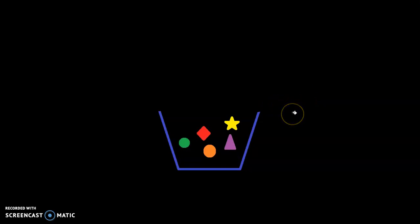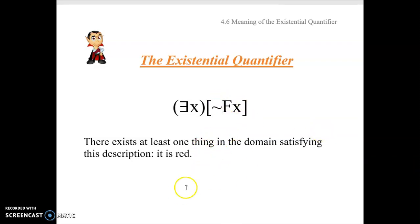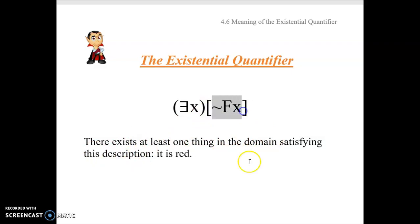The existential quantifier, unlike the universal quantifier, says there exists at least one thing — could be infinitely many, could be just one, could be 32. There's at least one thing satisfying the description: in this case, F of x meaning x is red. Now, what about ∃x ~Fx? This says there exists at least one thing in the domain satisfying the description 'it is not red.' There's at least one thing in the bag that's not red — so provided you've got one thing that's not red, that statement is true. If everything in there is red, then the statement is false.